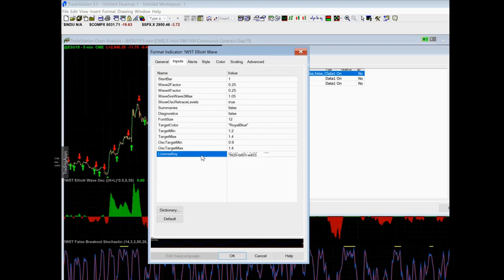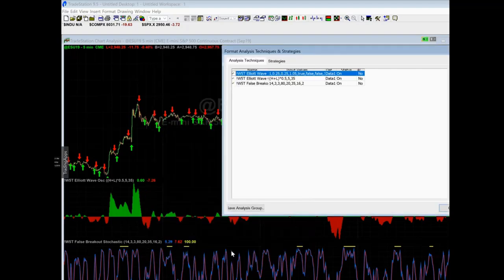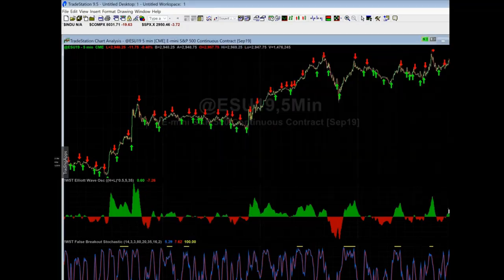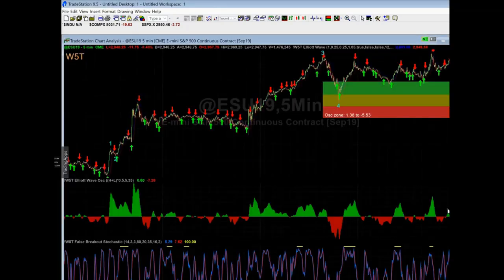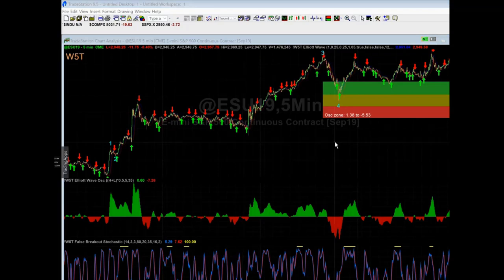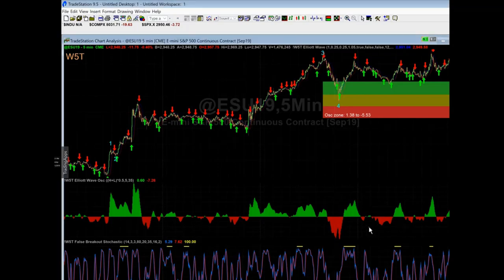If you try using my license key, it will not work — it's tied to your username. All right, now click close. Look at that — we have an Elliott Wave on a five-minute chart and you're done.